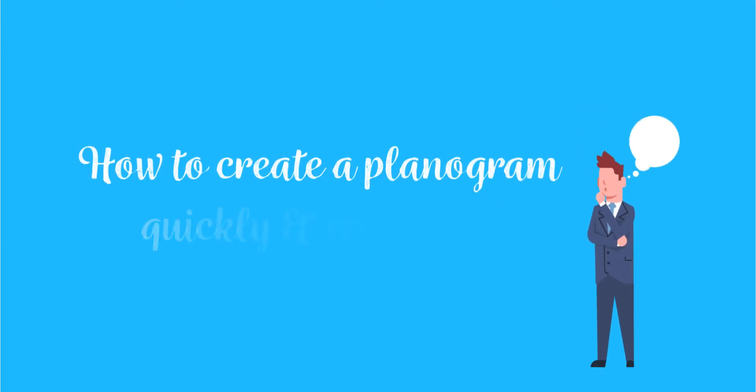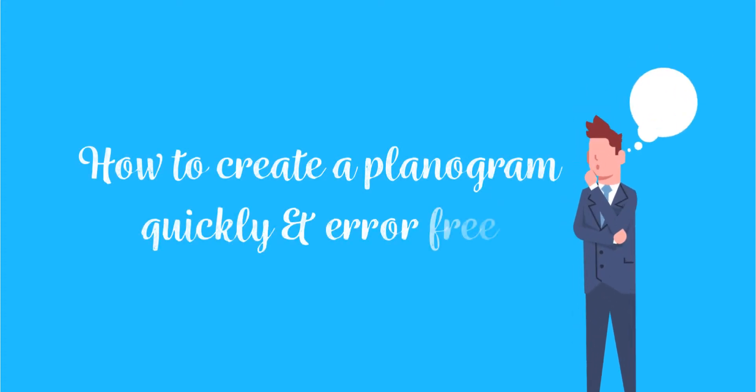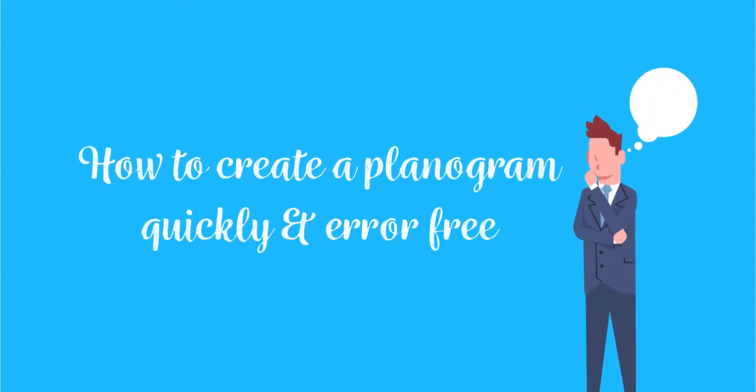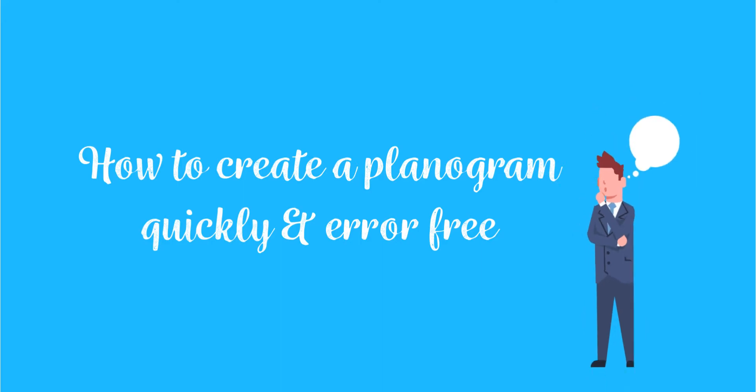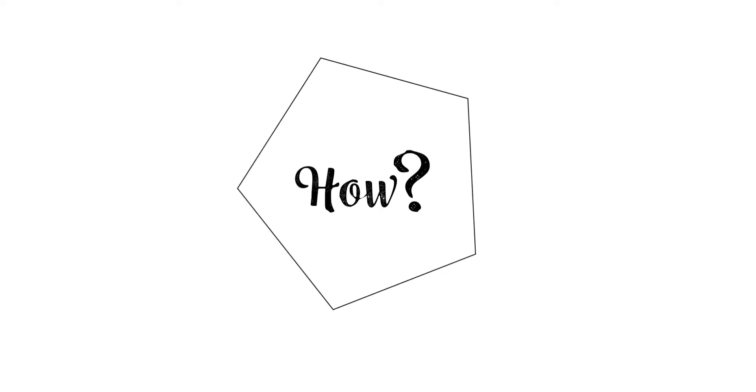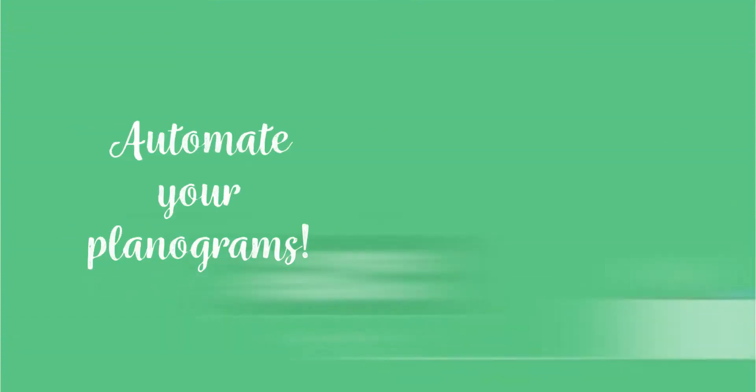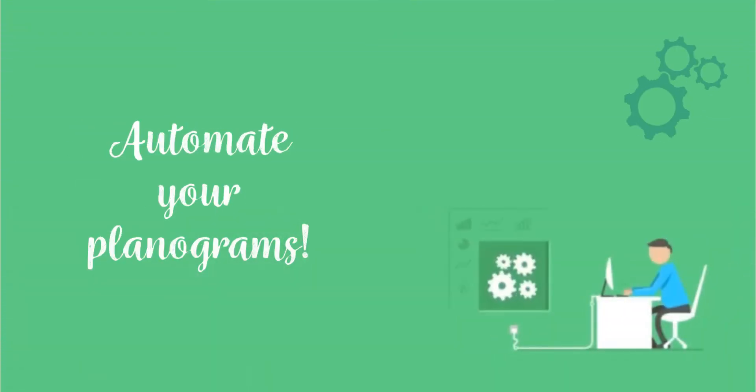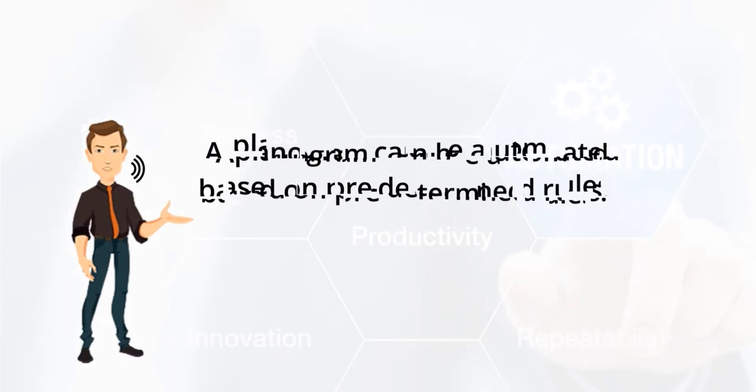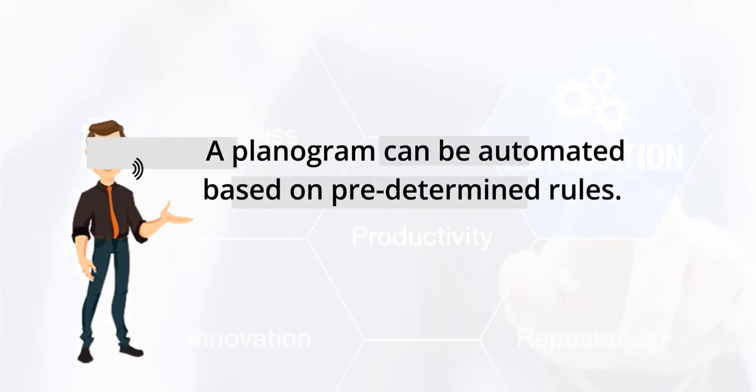How to create a planogram quickly and error-free. Automate your planograms. A planogram can be automated based on predetermined rules.